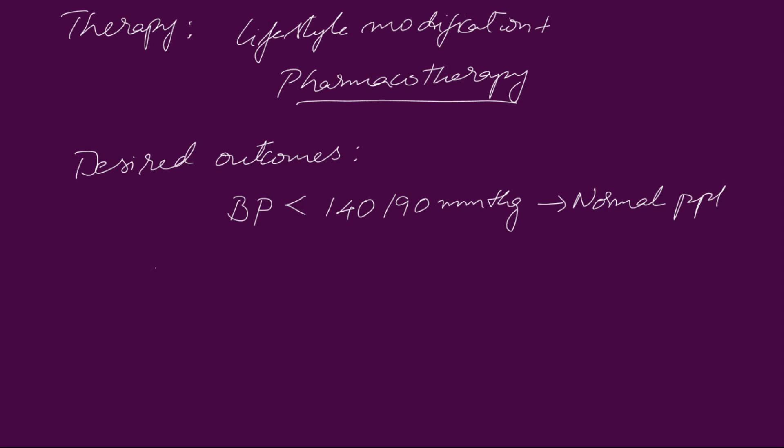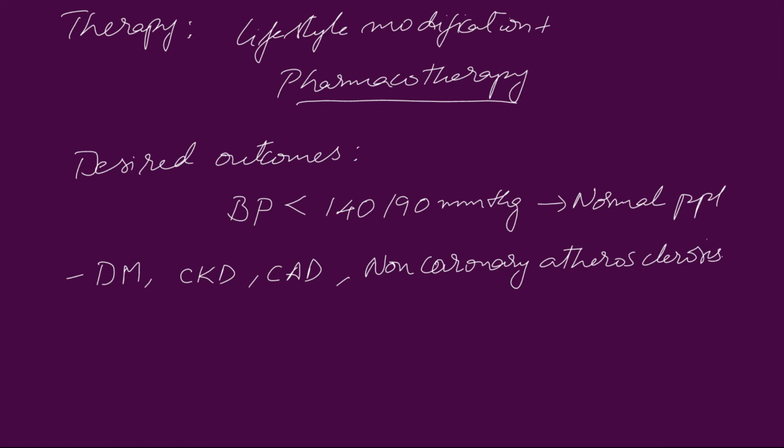In case of diabetes or chronic kidney disease, coronary artery disease or non-coronary atherosclerosis or any vascular disease, the blood pressure must be less than 130 by 80 mmHg.